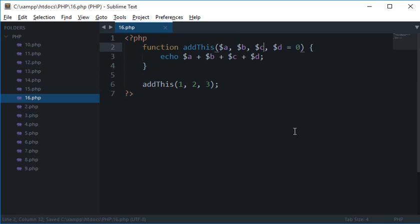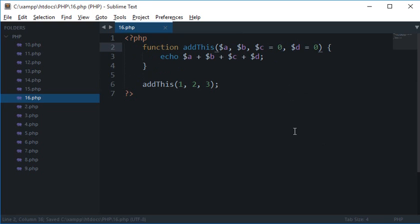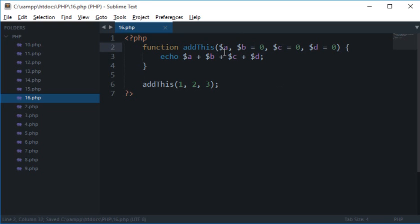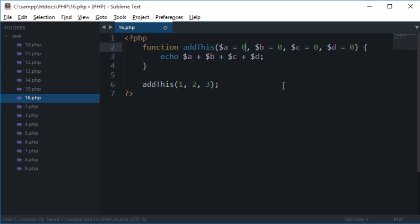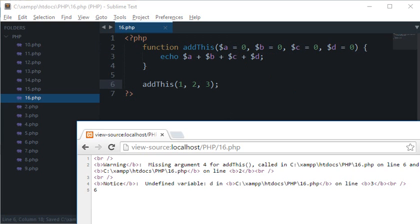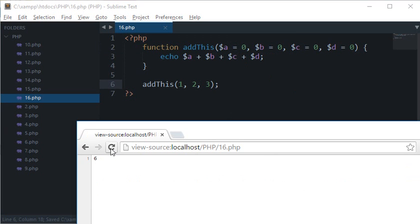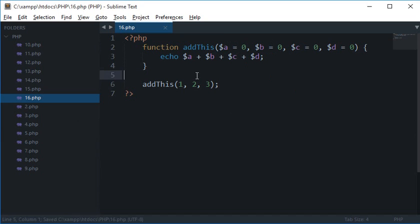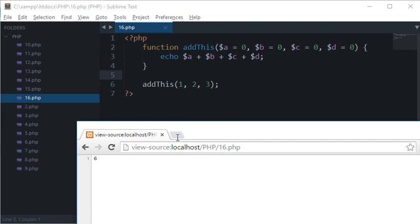If c is not in the argument, then assign it a default value of 0. If b is not in the argument, assign it a default value of 0. And if a is not in the argument, assign it a default value of 0.